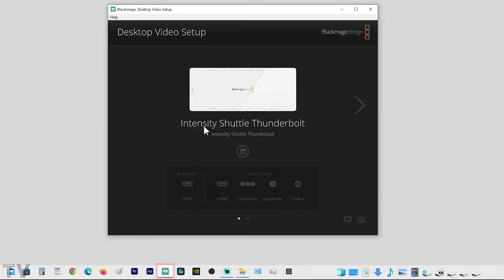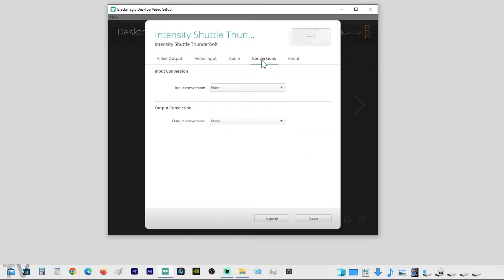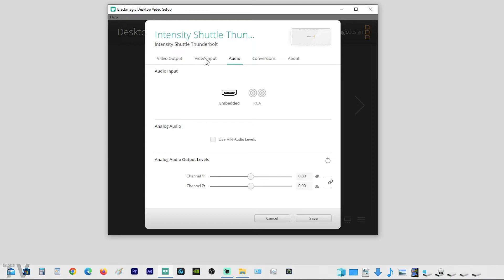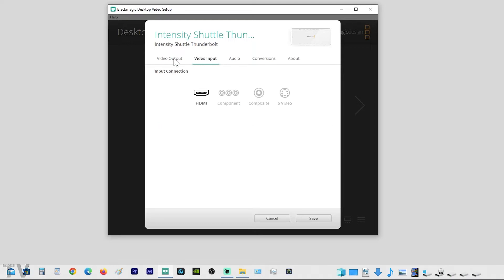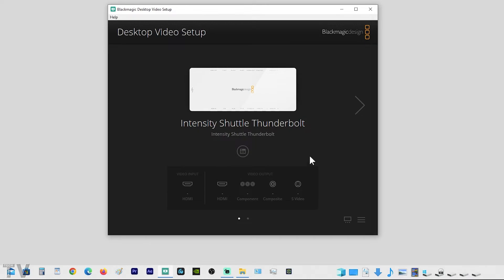As you can tell, it's set to make changes to the Intensity Shuttle. If I click on this, we can go to Conversion, Audio, Video Input, Video Output. I don't need to make changes, so I'll hit Cancel.